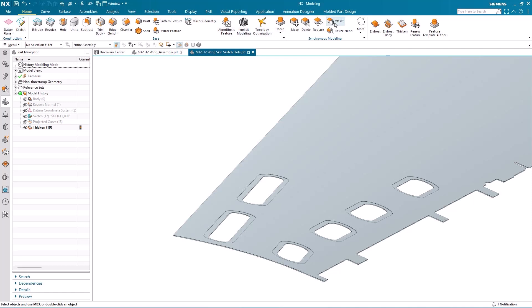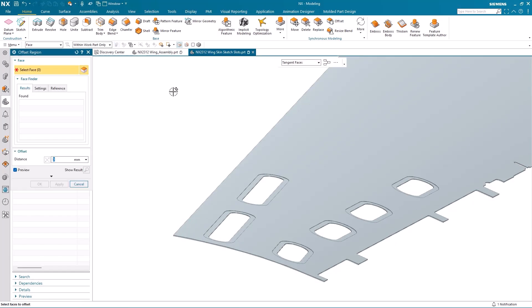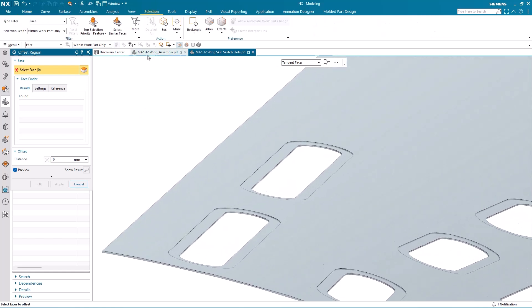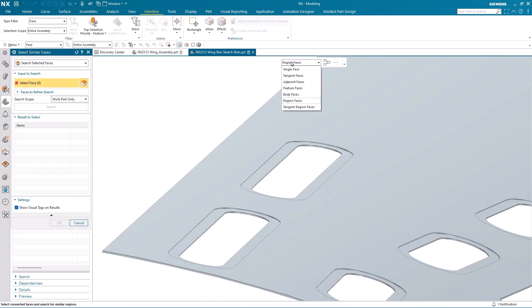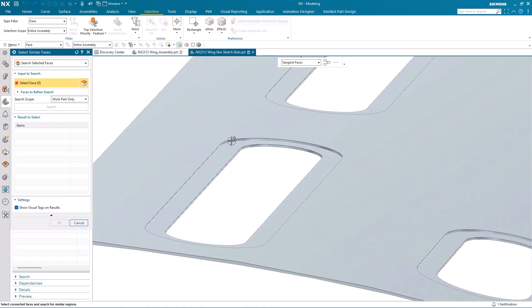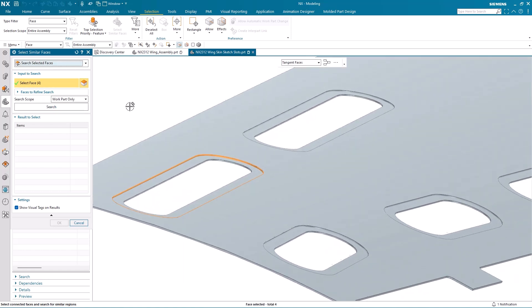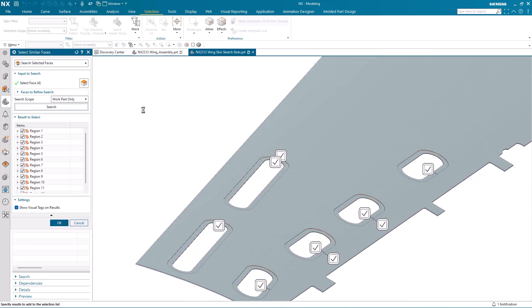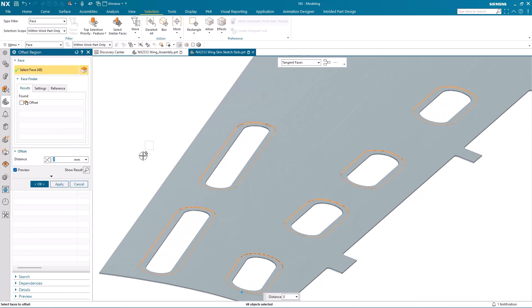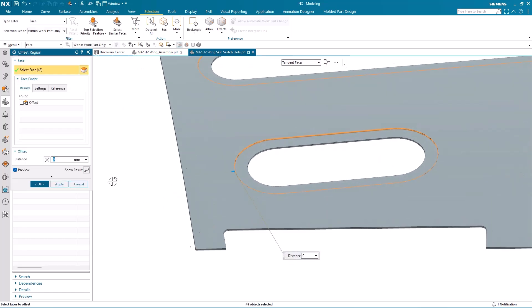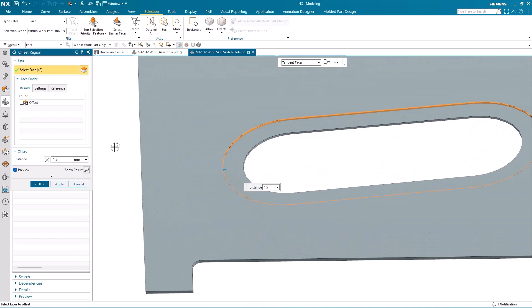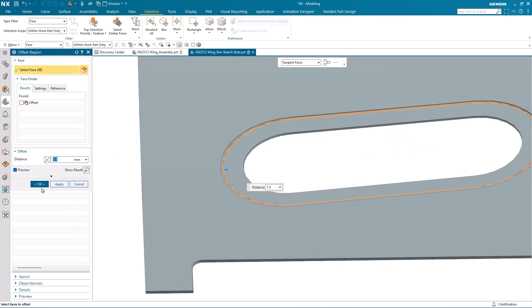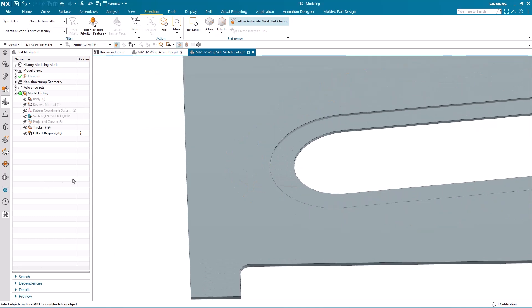Now to ensure I have enough material at the outer wall of the recess, I'm going to offset the recess face. To do this, I'm going to use some artificial intelligence — I'm going to use select similar faces. I pick one set of tangent faces and then do a search across the whole wing area for any others. As you can see, it's found them. And now I can apply the extra offset to each one of those faces at the same time.